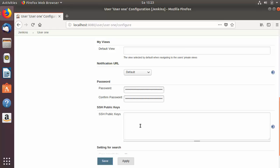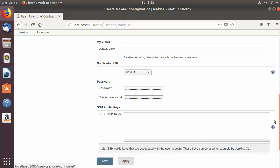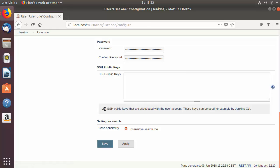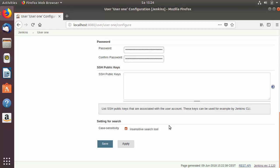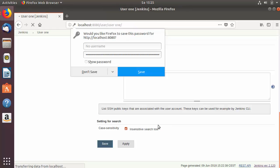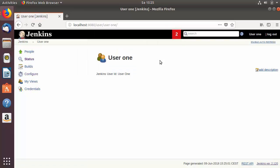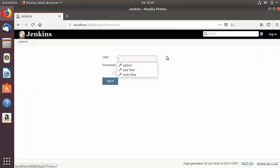You can also provide SSH public keys here. If this user needs to authenticate with keys, you can provide the public key in this field. If you click the question mark, you'll see a hint explaining that these SSH public keys are associated with the user and can be used by the Jenkins CLI, which we will cover in later videos. After configuration, just save and the configuration will be saved.